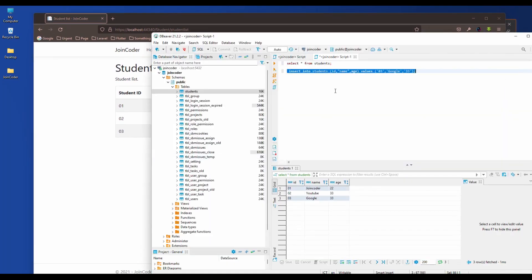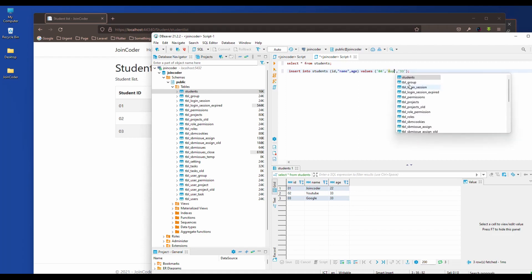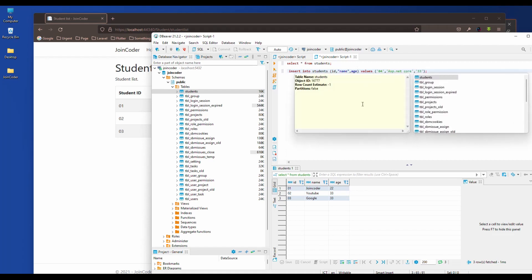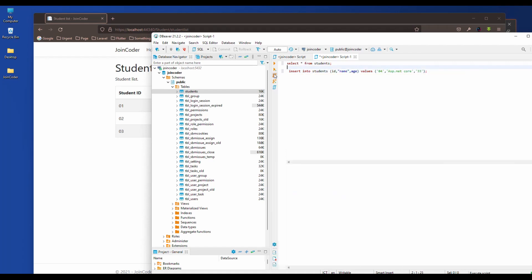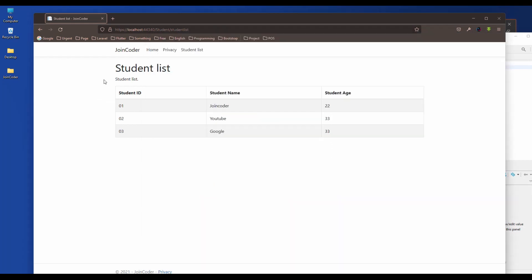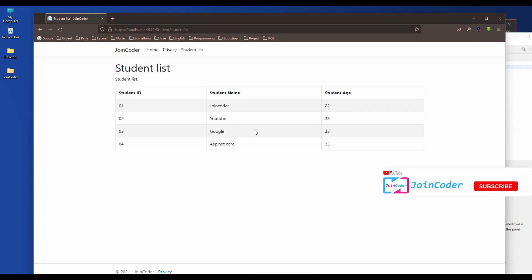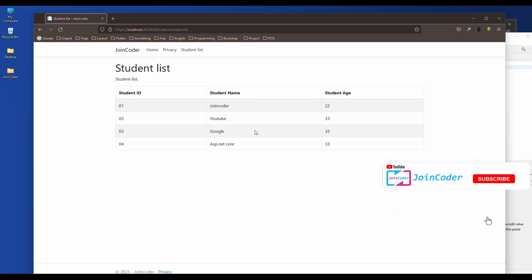Let's run this. Click here — yes, it works! Now it shows our data. Let me test by adding a new record — cost number four with the name ASP.NET Core. The number is the same. It reflects here. So our action is complete. Thank you for watching, bye bye.